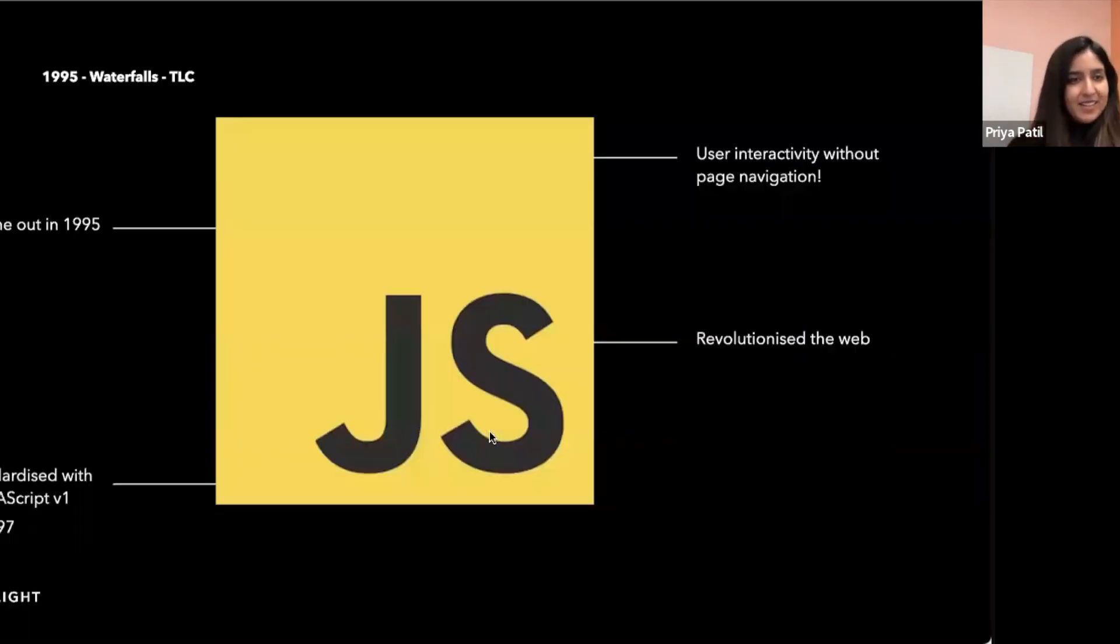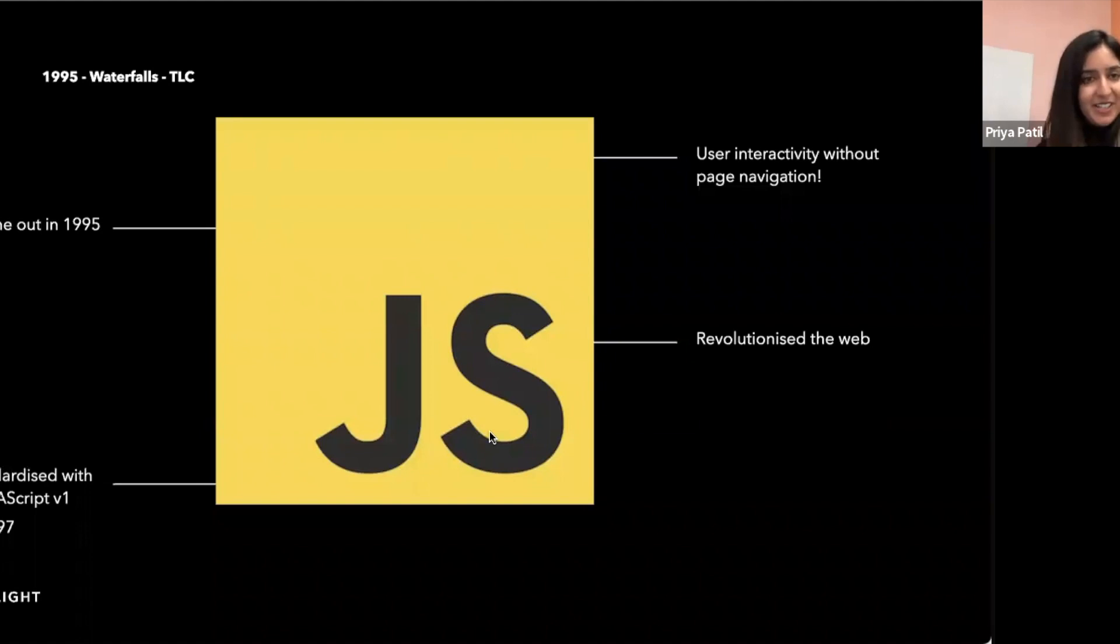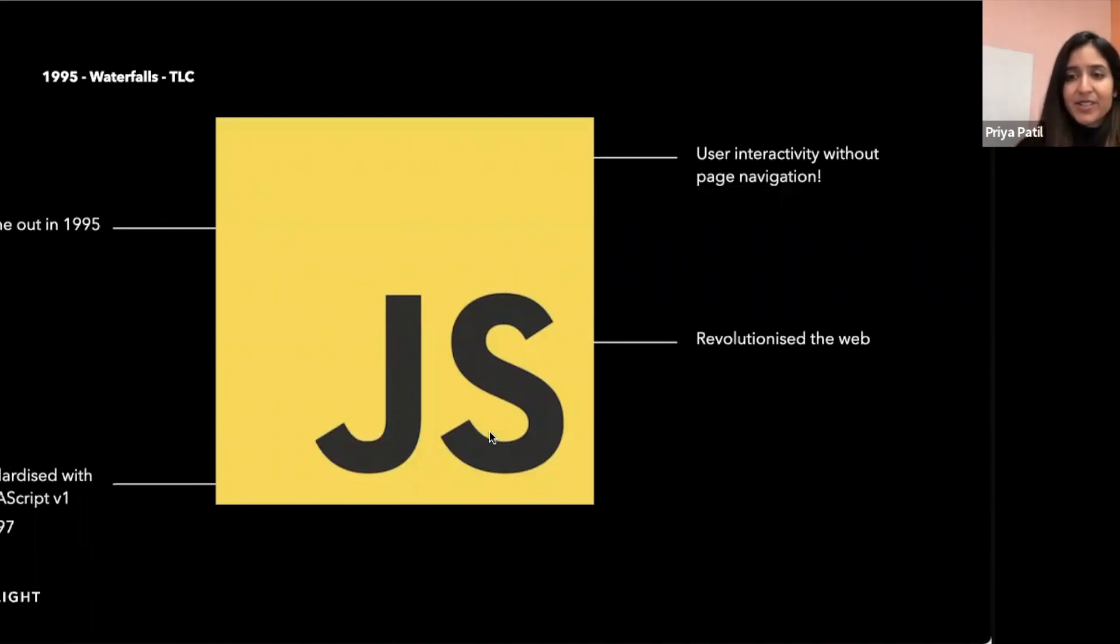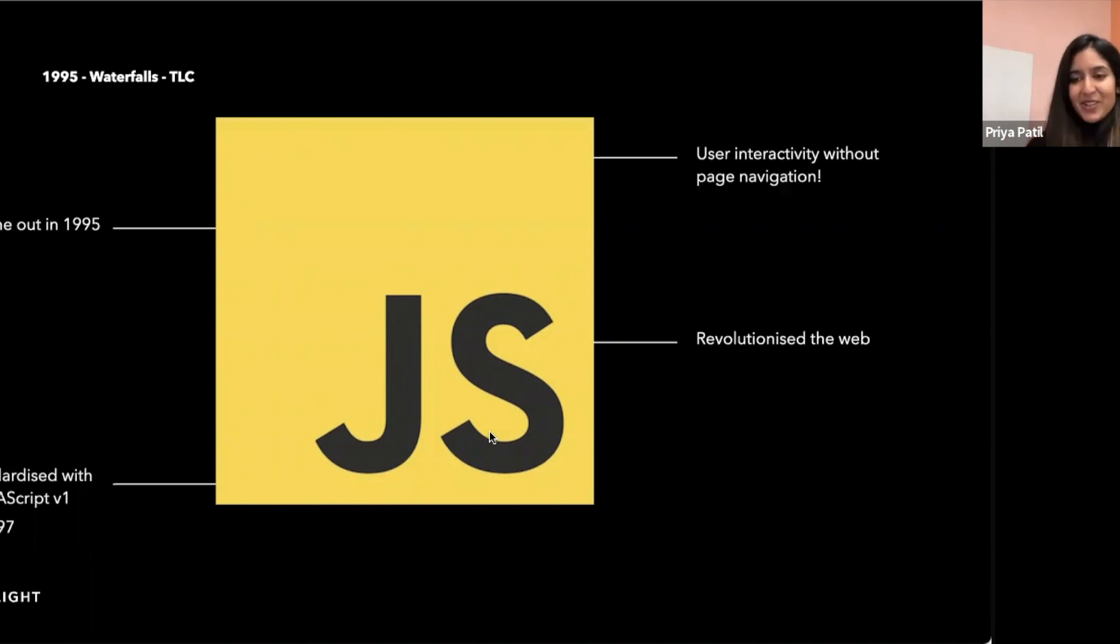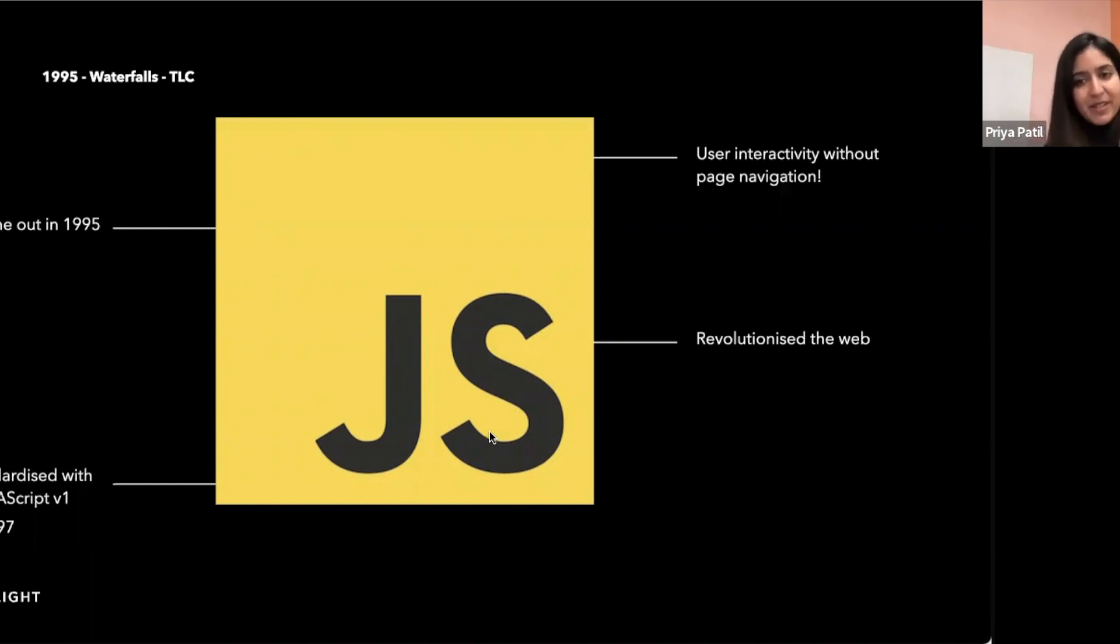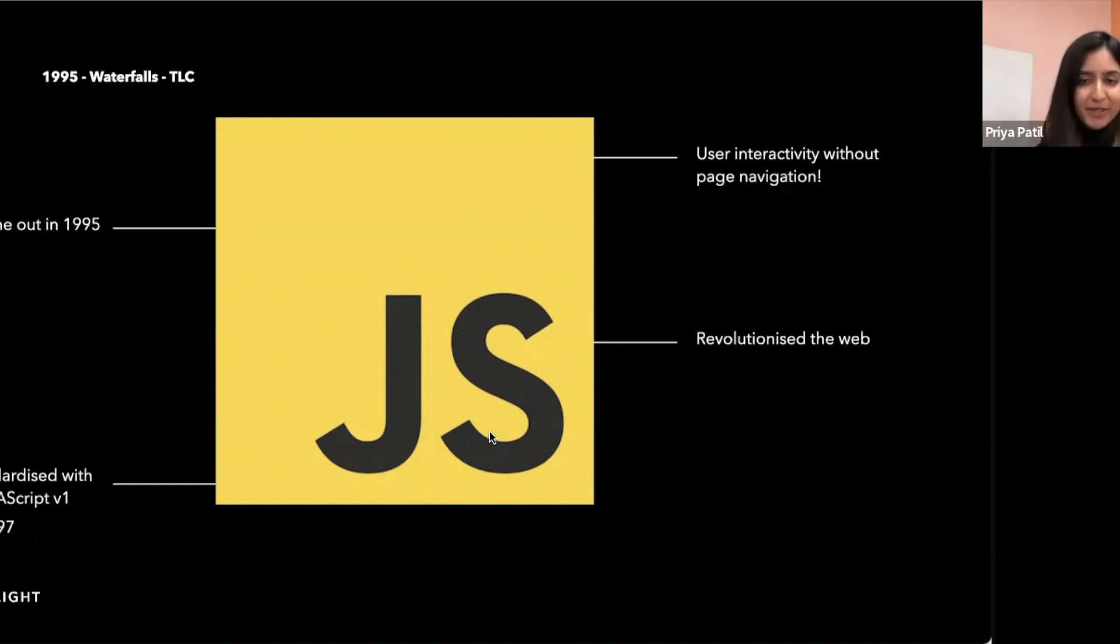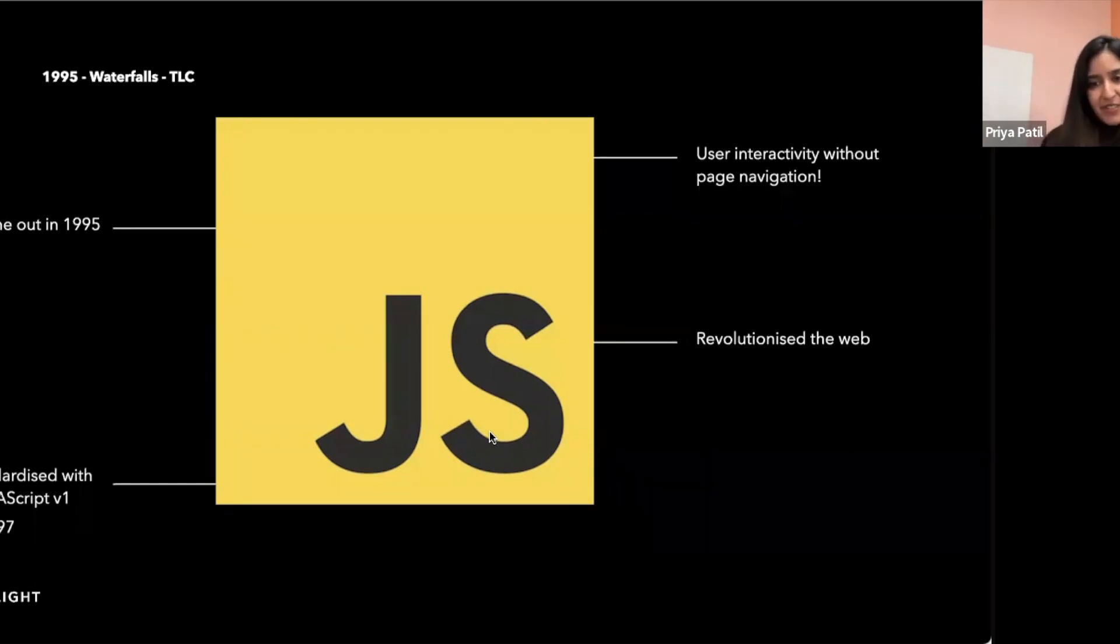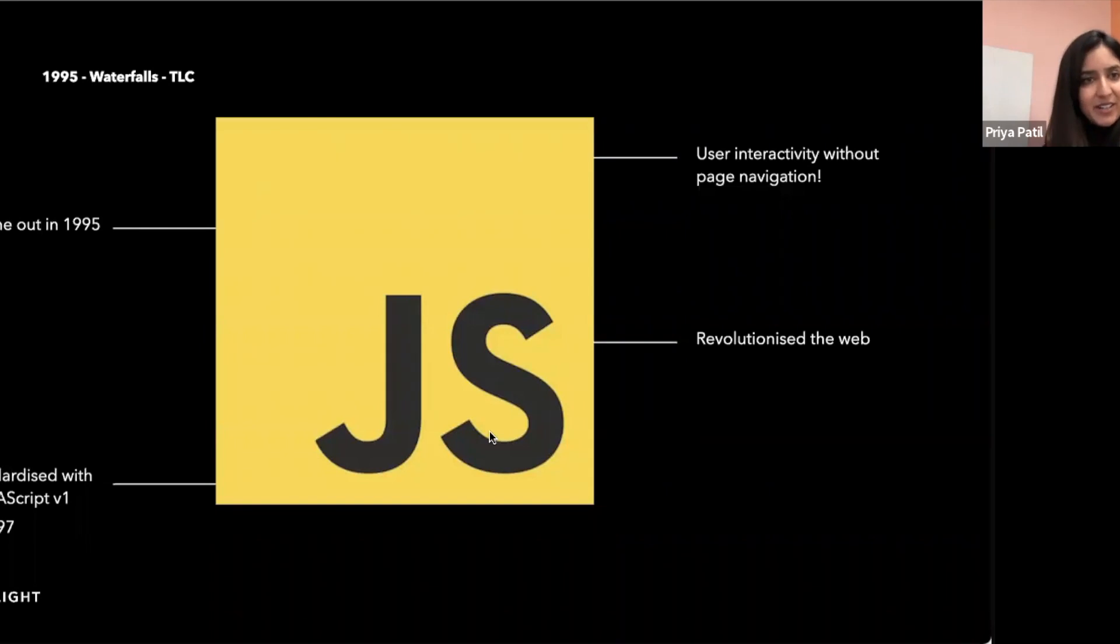Then came along JavaScript, launched in 1995, a year after CSS and also the same year TLC released Waterfalls. Before this, web pages were only dynamic until they were loaded into the browser, as we saw in the previous slide. After JavaScript, we could manipulate the page and add user interactivity without page navigation.